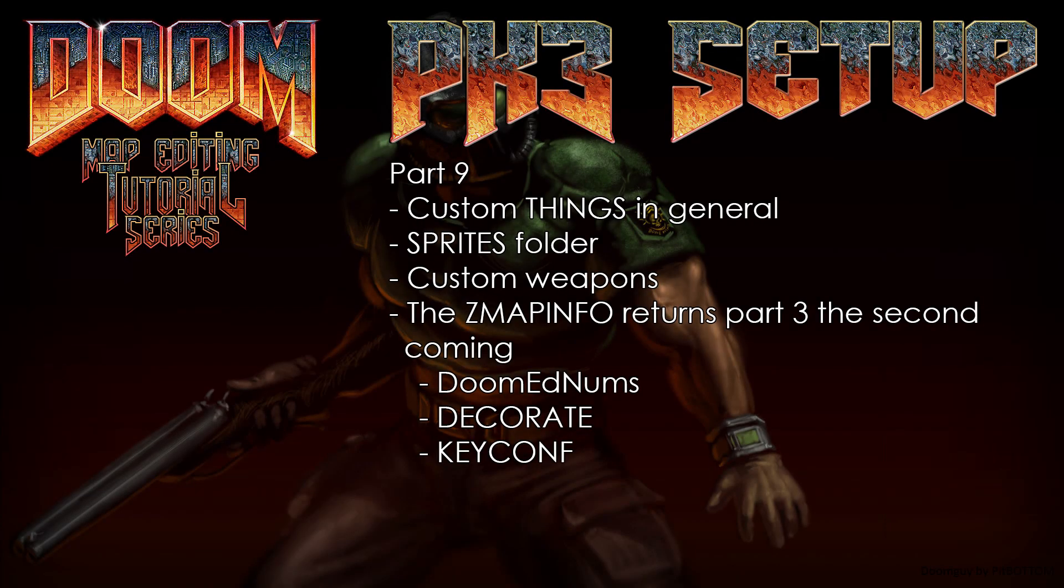Welcome back Doomfans, LazyGamer here. With sounds and music out of the way, we can finally get to the real exciting part, adding custom things to the map.